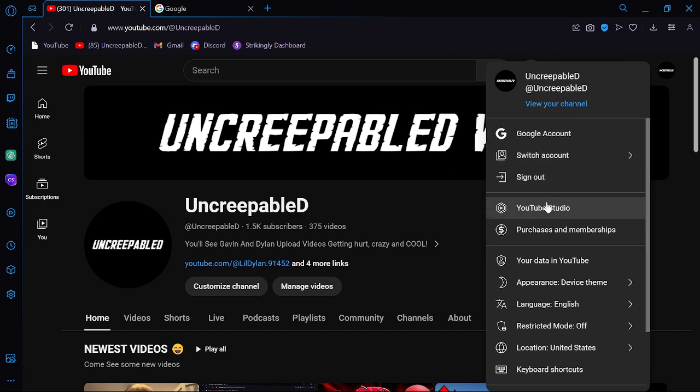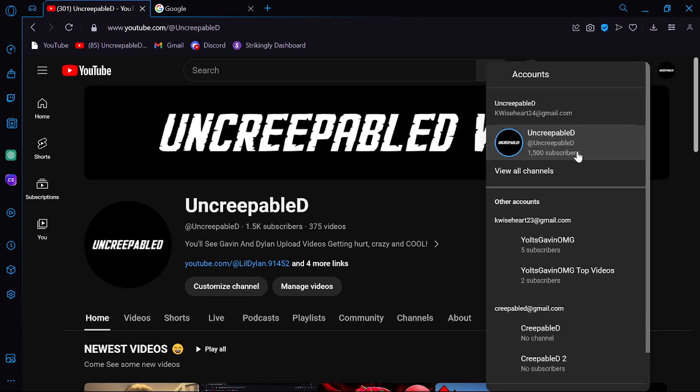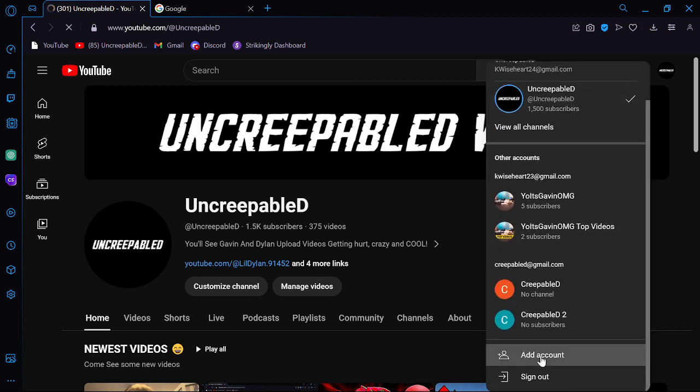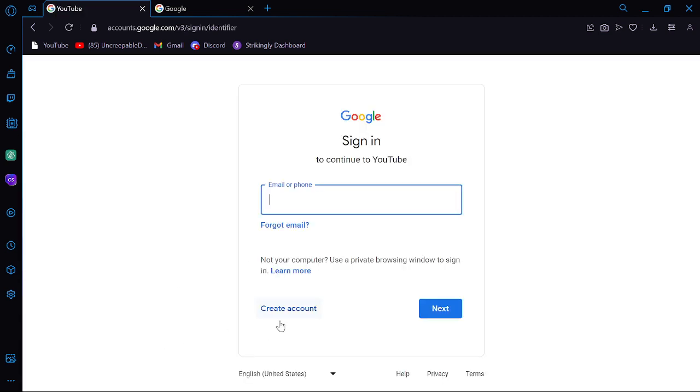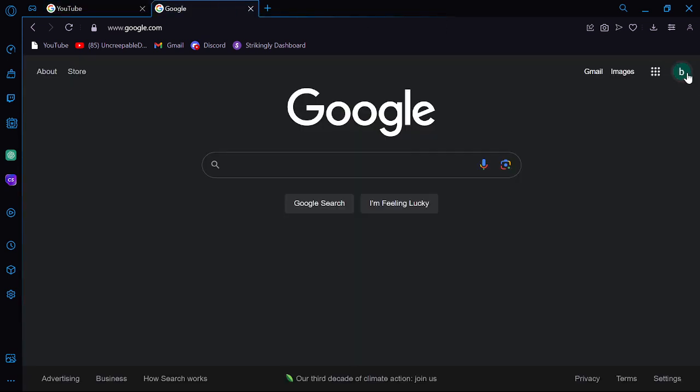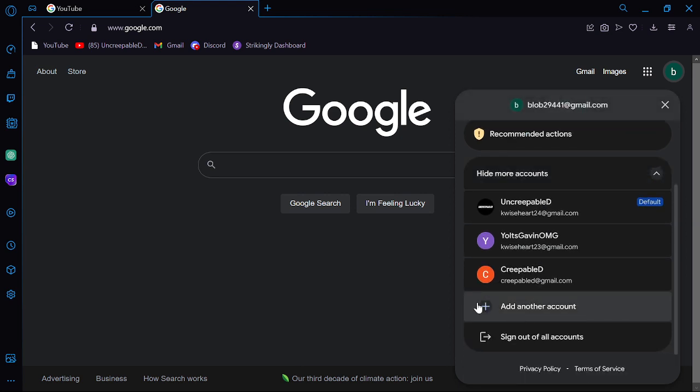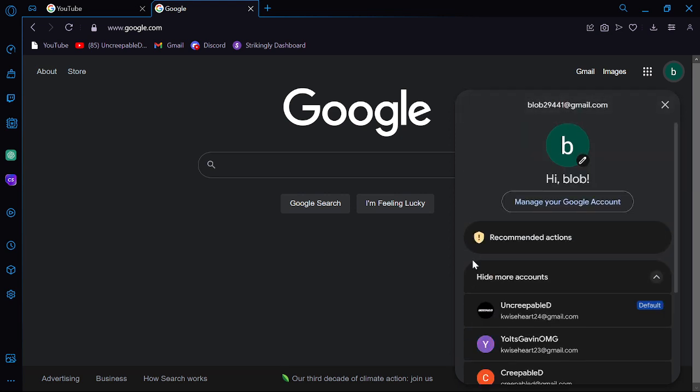You go to, it'll probably say sign in up here. And you wanna do that. But for me it doesn't. And then it'll say add account. You hit, then you're gonna do, I don't know what the email was. Hi blob. Yep. It's me blob.